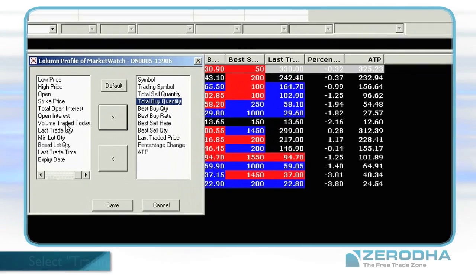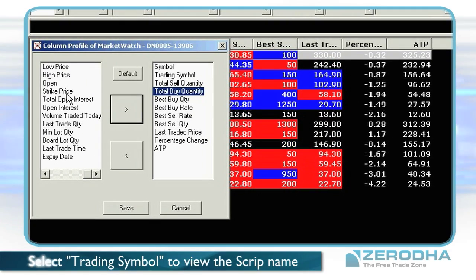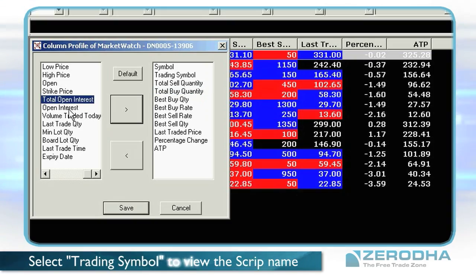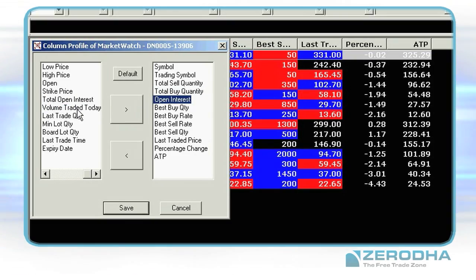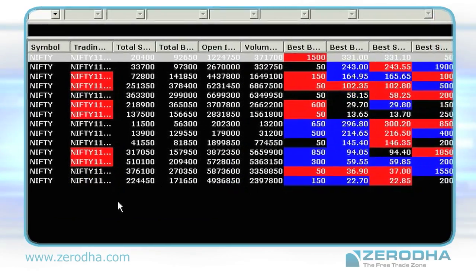Select what information you want to view. Use the right arrow to add, and the left arrow to remove. Click on Save.